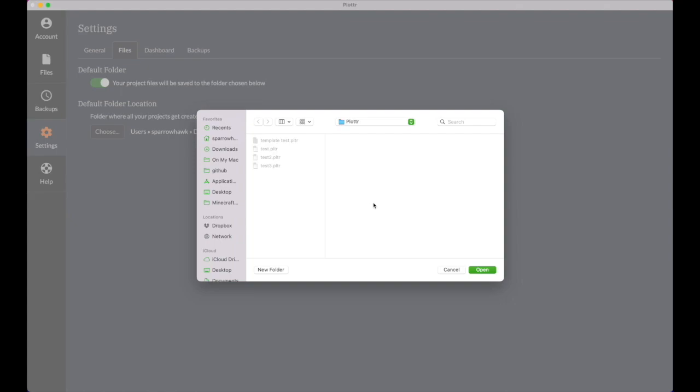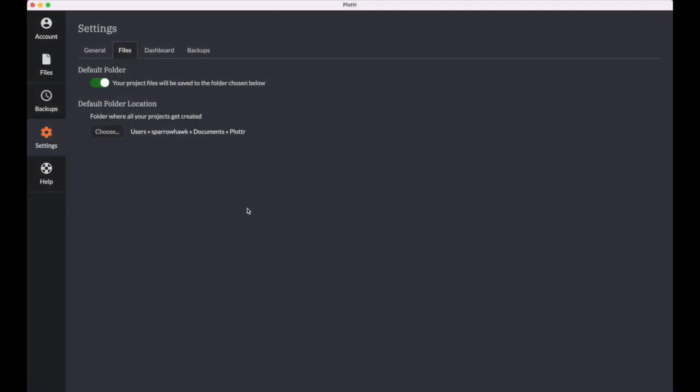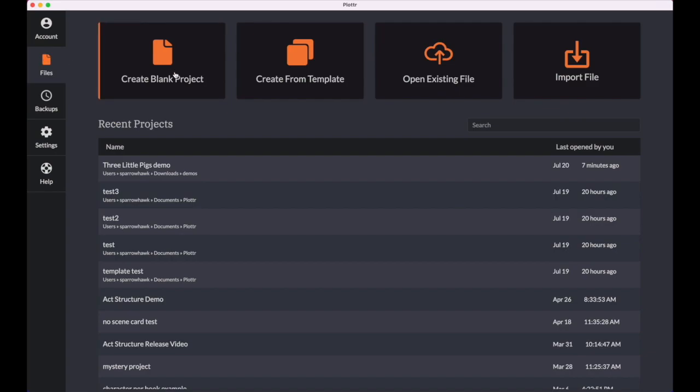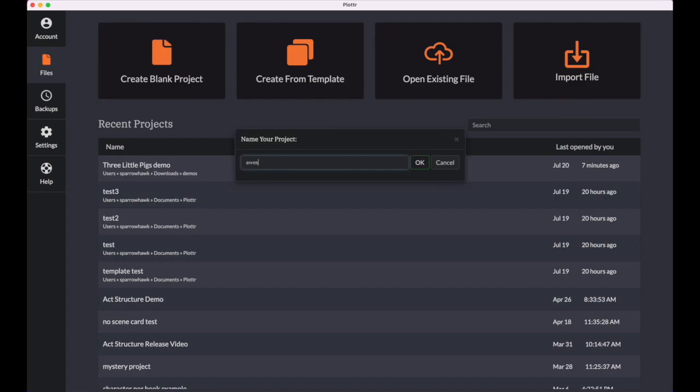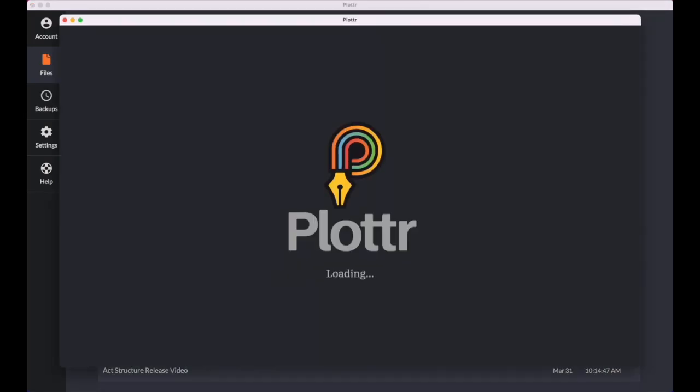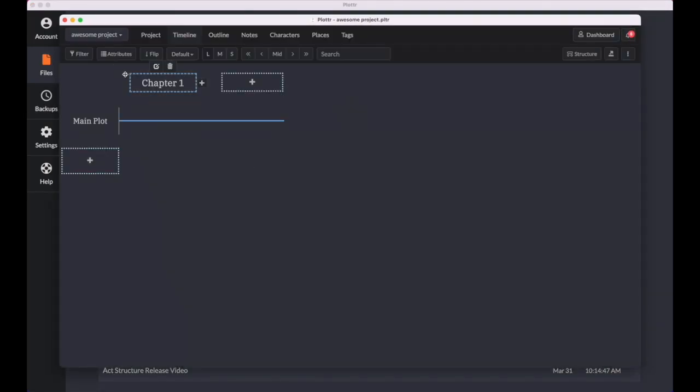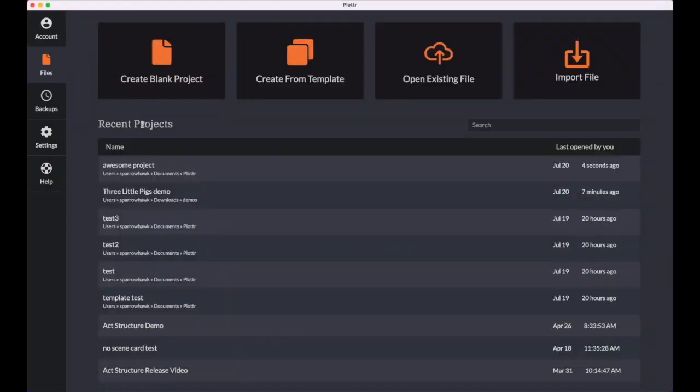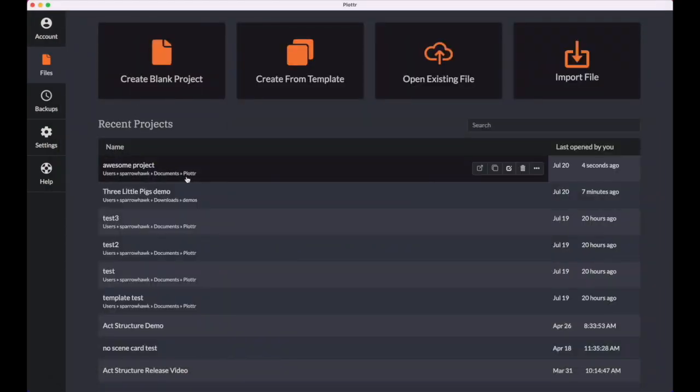If you just click choose there, you can choose any folder on your computer, and that will be your new default folder. You could even choose your local cloud folder like Dropbox or iCloud. So now when I create a new project, it'll ask me for a name, and when it creates it, it will be in my default folder. So now once you turn on the default folder feature, all your plotter files will be saved to one folder by default, ensuring you always know exactly where your files are located.